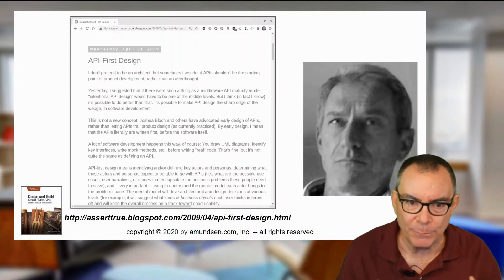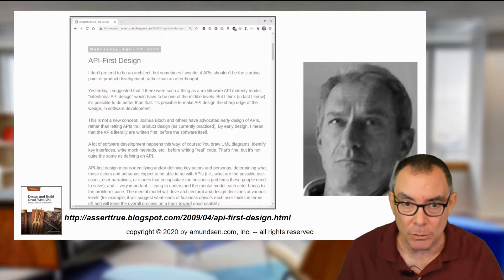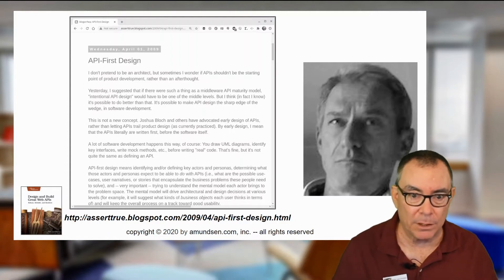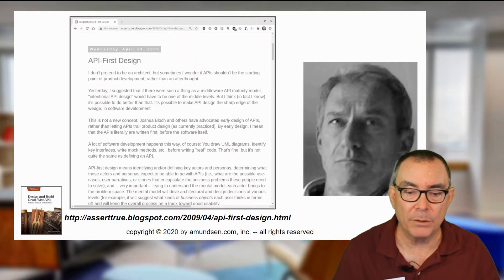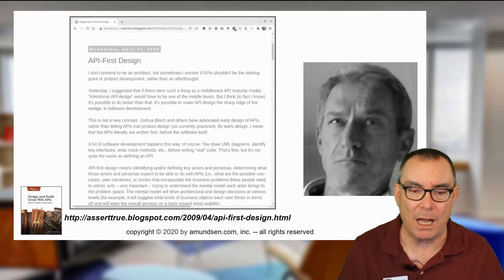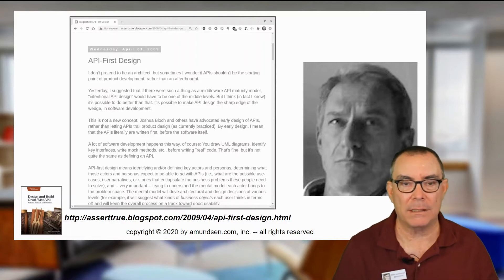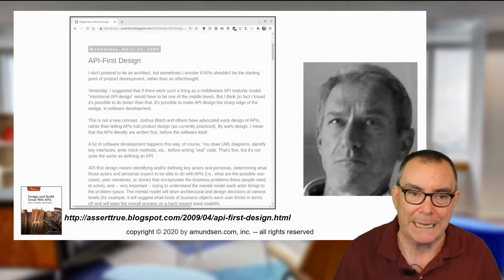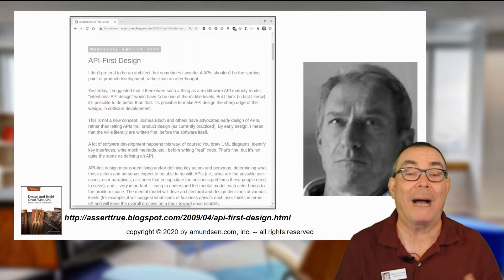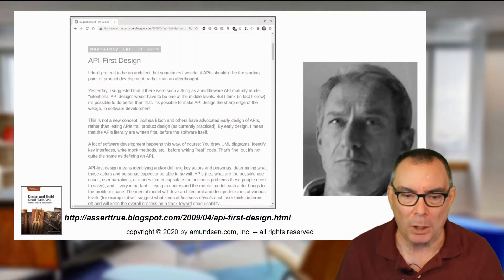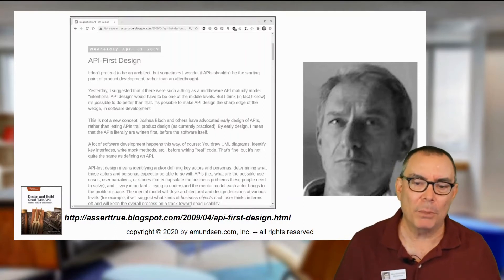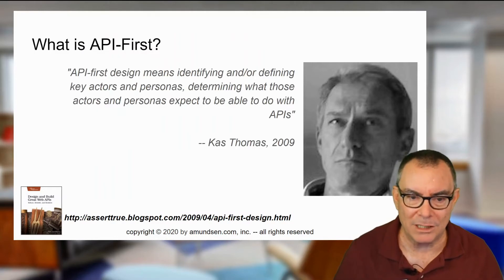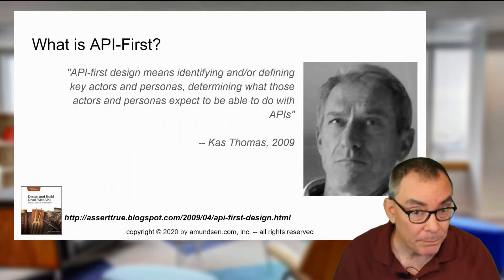So first of all, I first heard of the notion of design first APIs from a gentleman by the name of Kaz Thomas. Kaz Thomas has written a lot of very interesting things — he's even written a book about piloting small aircraft. I like his approach, and I first learned about it in 2009.